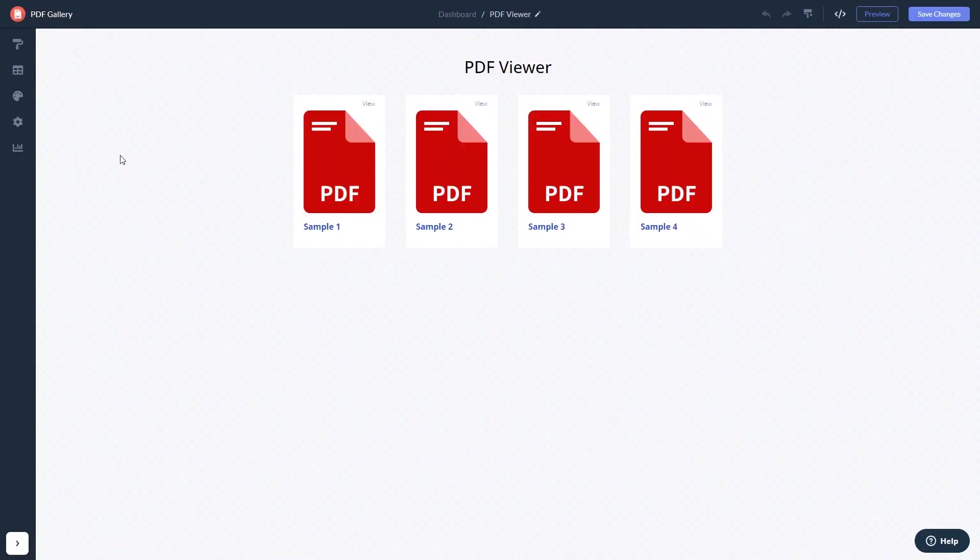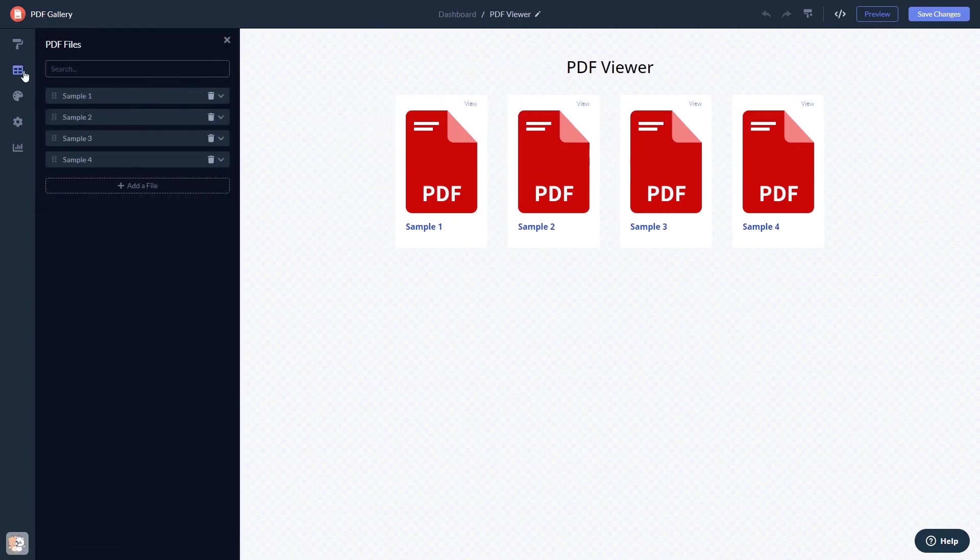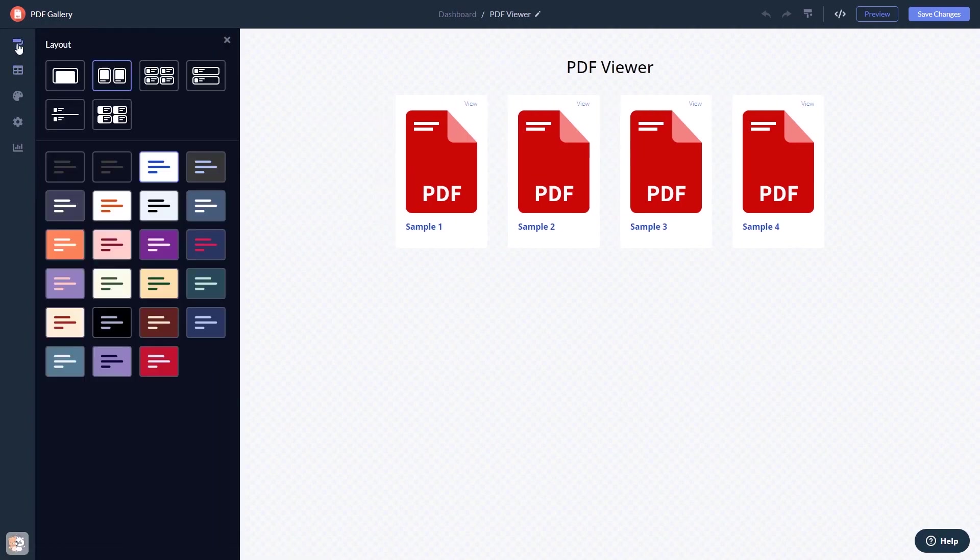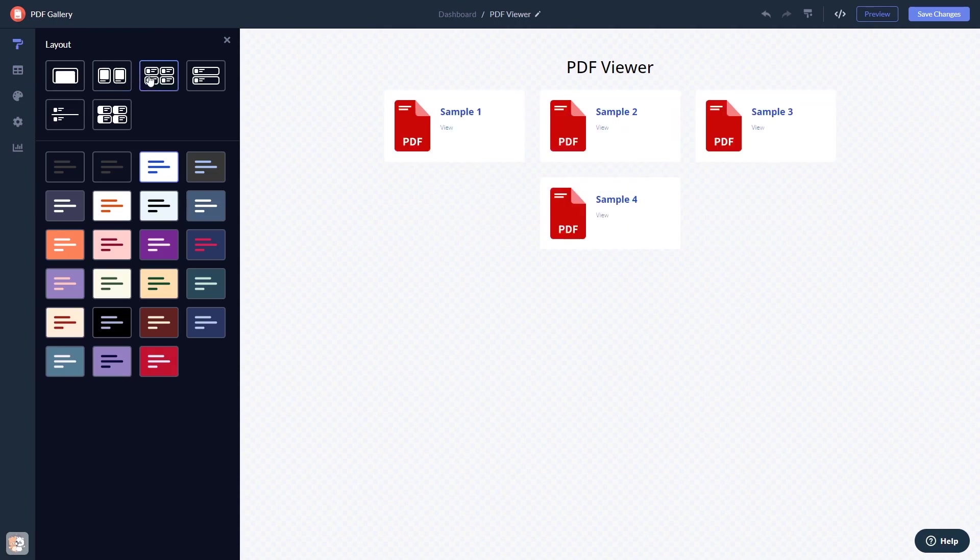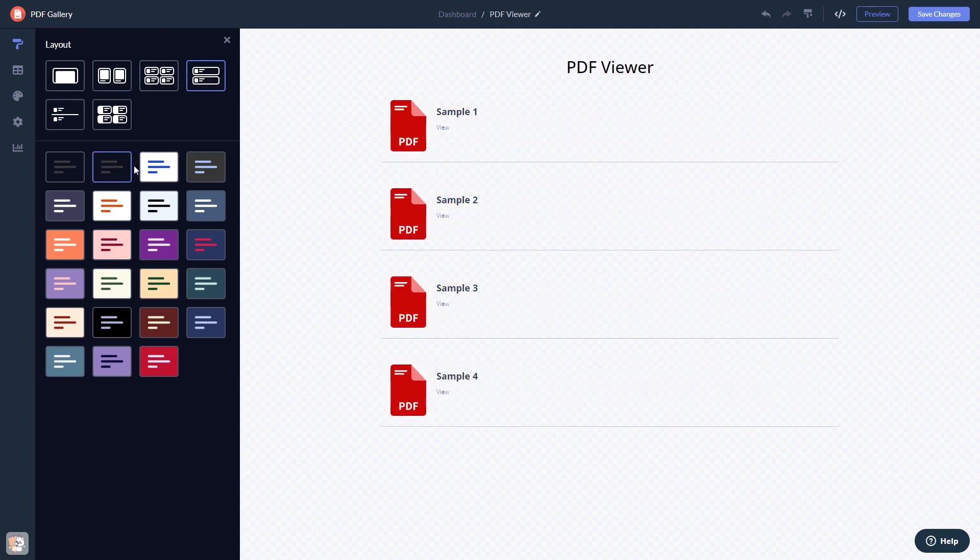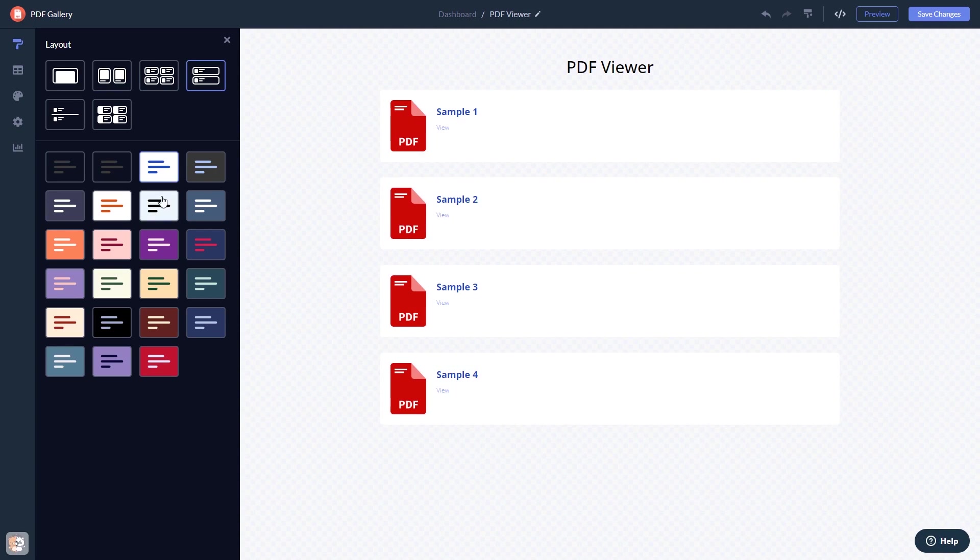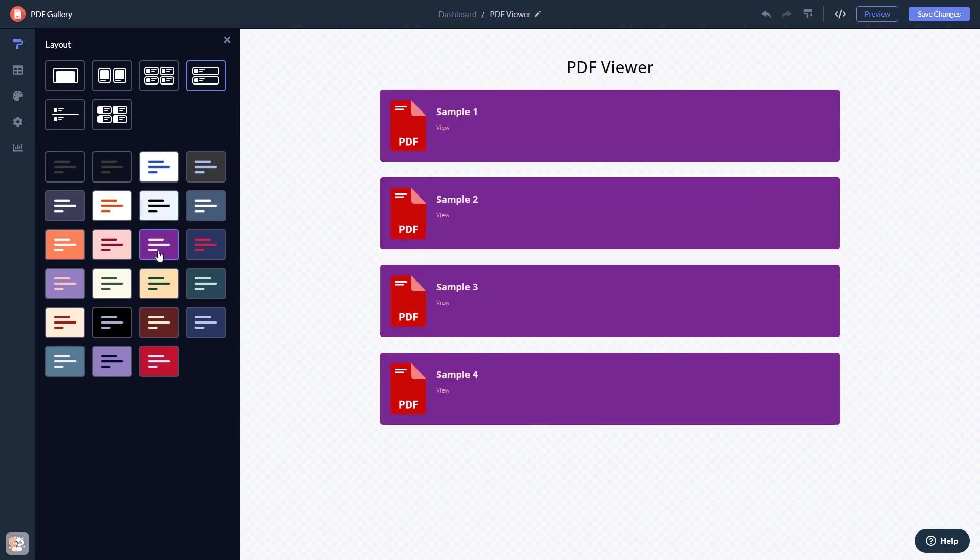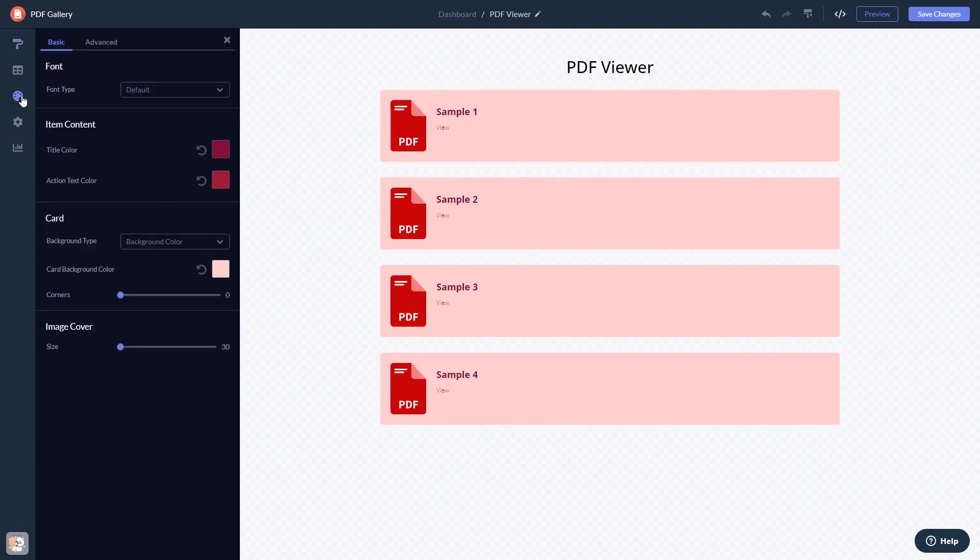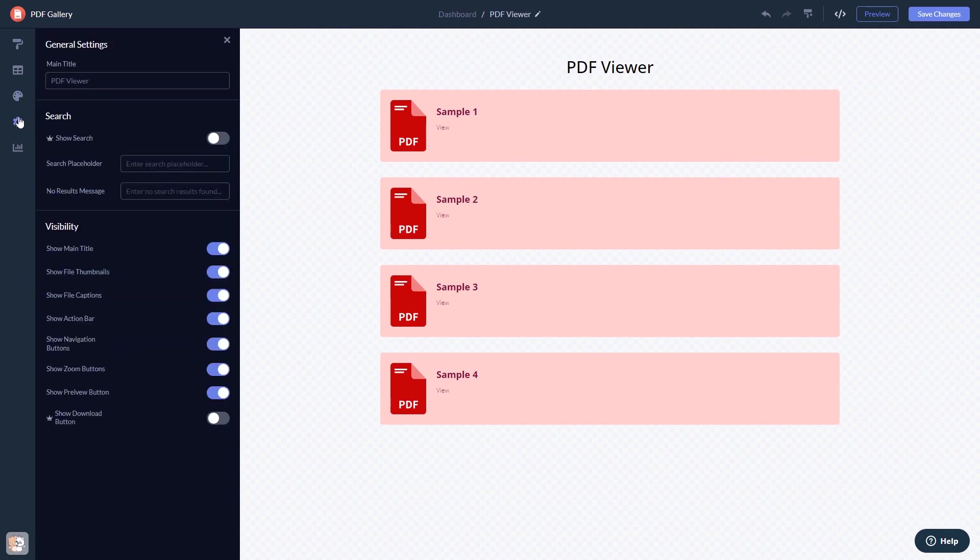Here in the editor you can edit the content, select a layout and a skin, customize the look and feel, and change the settings.